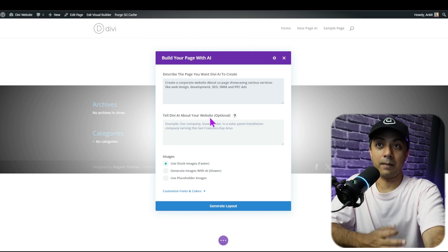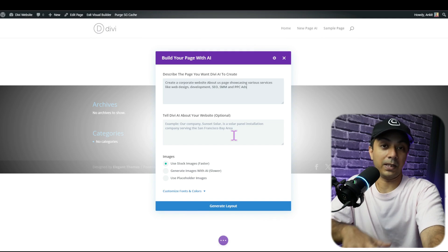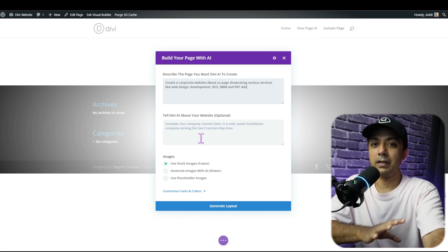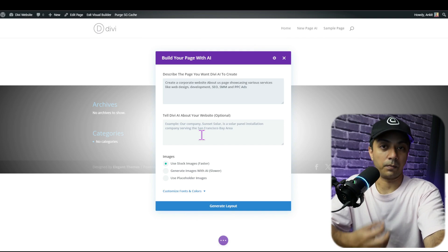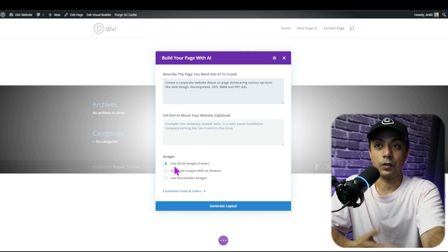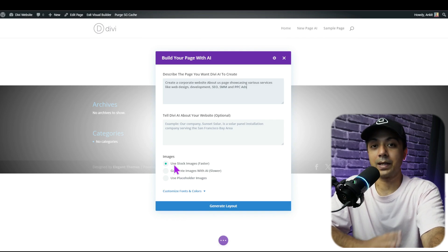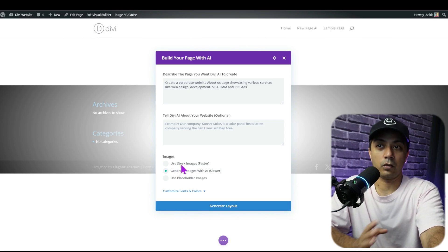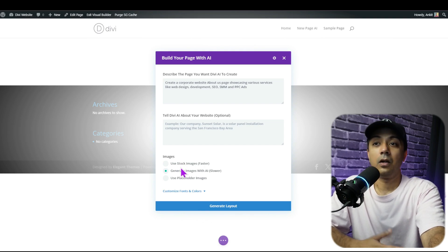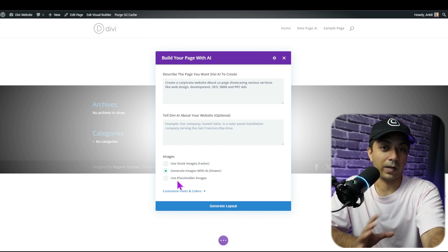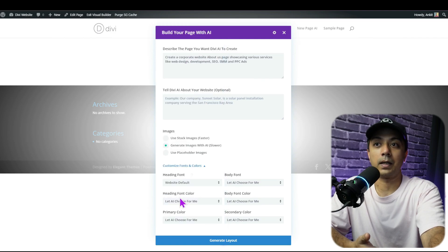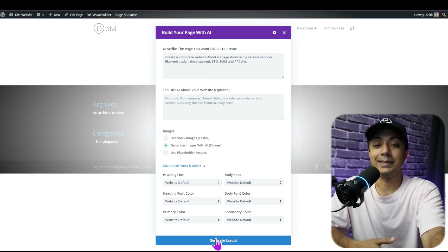On the first option, we add a description of the page. For this example, we enter a simple text prompt describing an about page for a corporate website showcasing our services. After that, we have an option to tell Divi AI about our website in general, so it gets the full context — we'll leave it blank for now, but entering company details gives better results. We also have three image options: stock images from free online sources, Divi AI-generated images which take a bit more time, or placeholder images for a wireframe view. Finally, we have font and color options, and I'll keep those as website default.